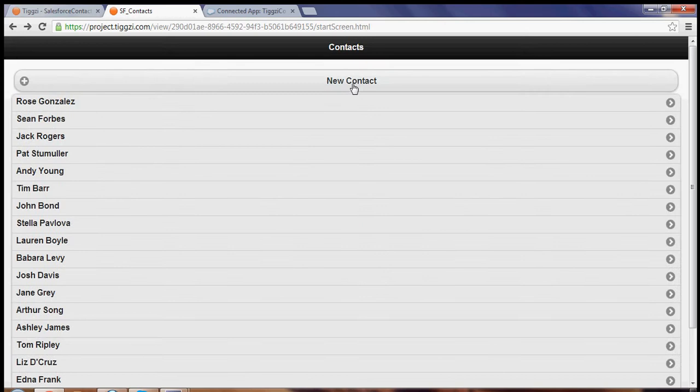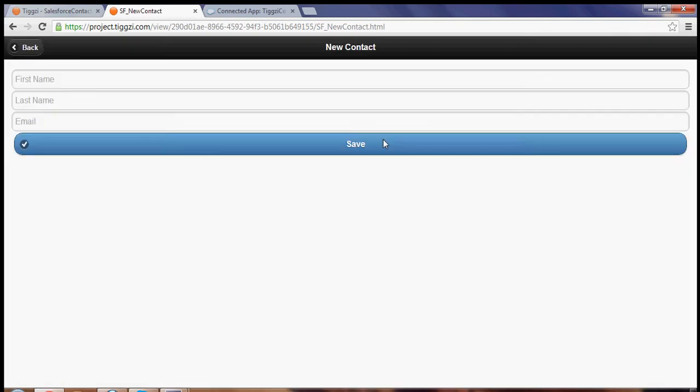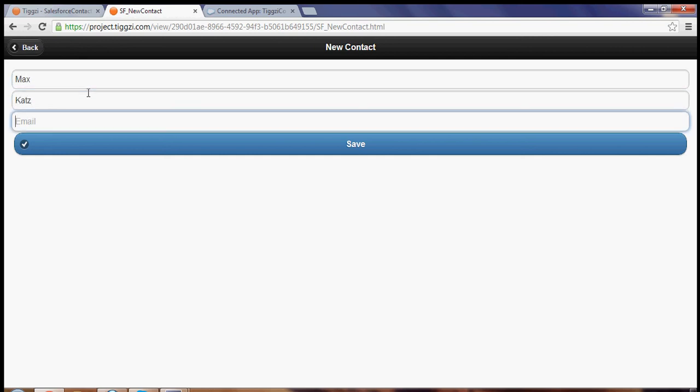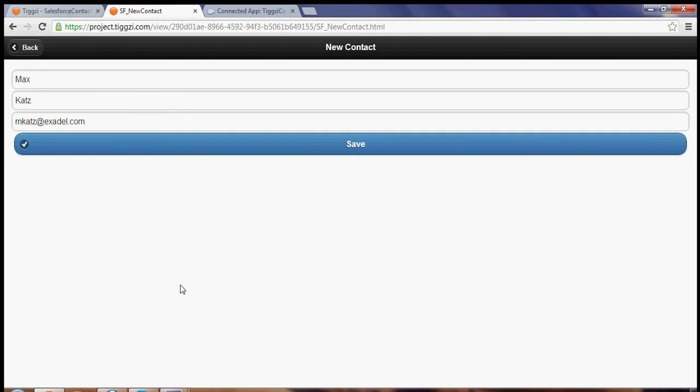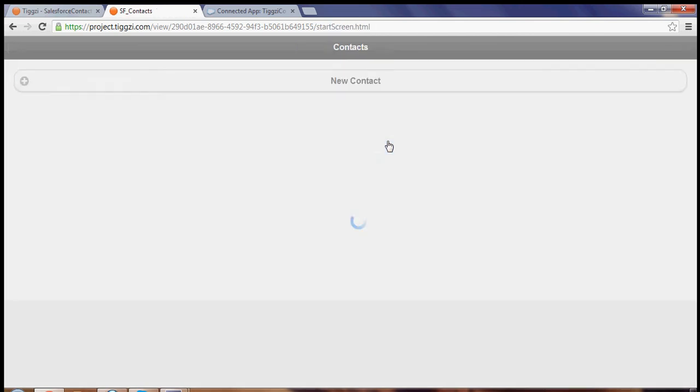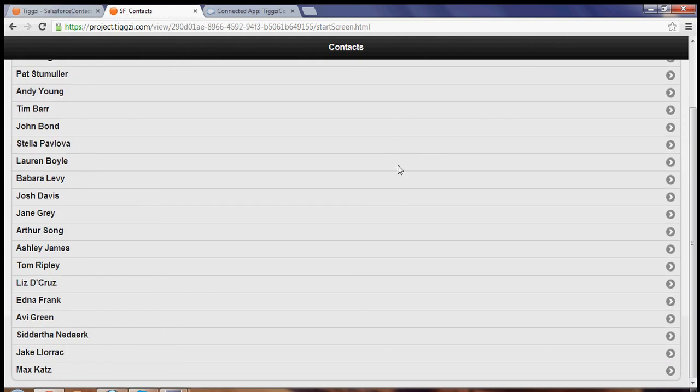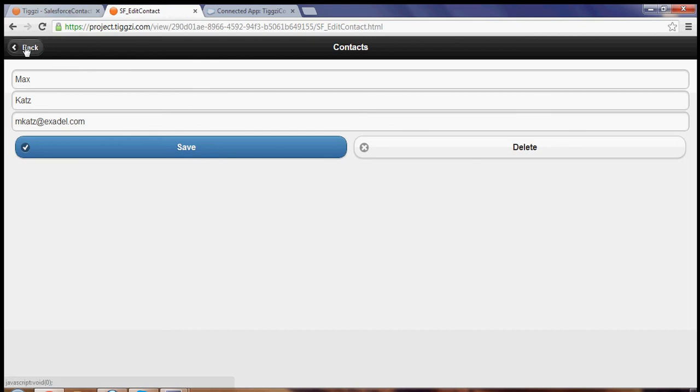So let's create a new contact and we'll put all right, click Save, and we can see the item, the new contact was added, and we can again we can save or we can delete an item.